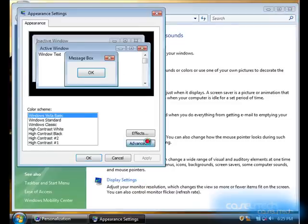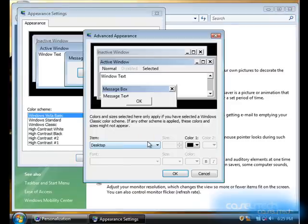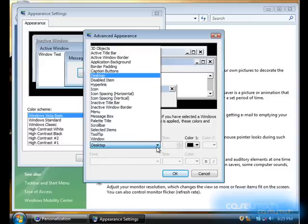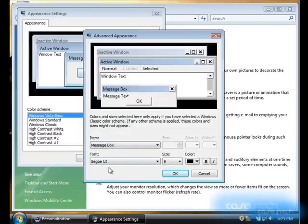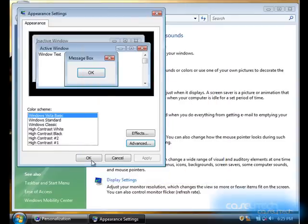Yeah, Window Color and Appearance, Advanced. And then, you can go through here and pick, you know, Message Box, pick the font you want, size and color, and that'll get everything looking normal.